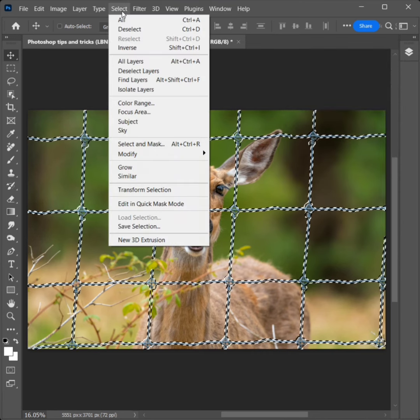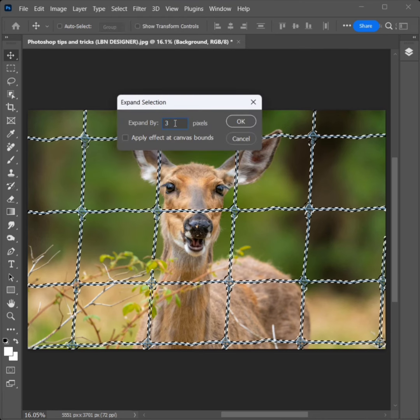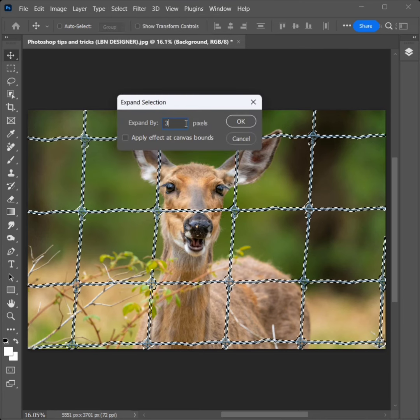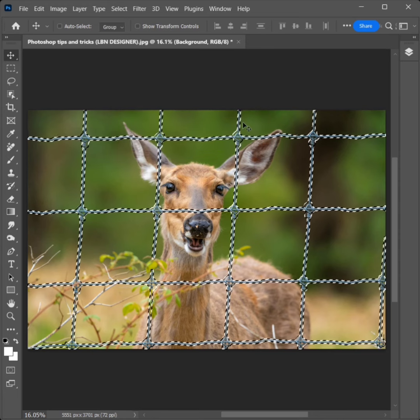Go to Select, Modify, and click on Expand. Set the expand value to 3 pixels. Click OK.